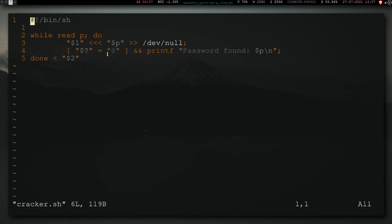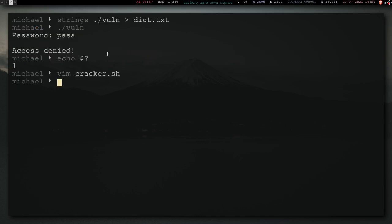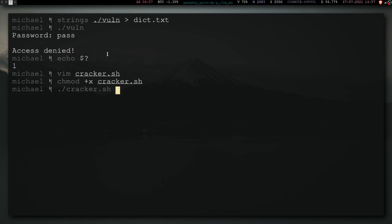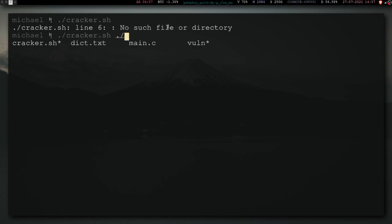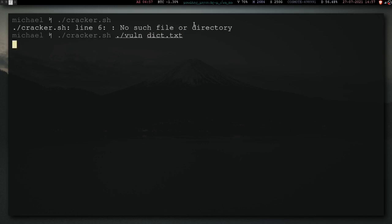So, if we run this, I think it has the correct permissions. So, if we run it, we actually need to give it the arguments. So, the first argument is the voln thingy, and the other argument is the dictionary that we saved from strings. And now, it found the password.